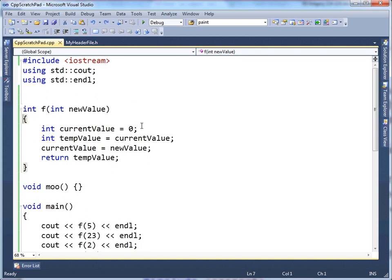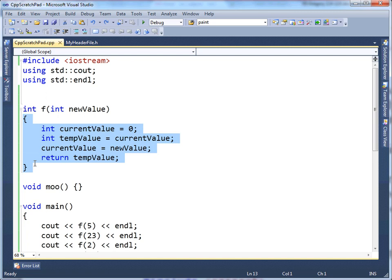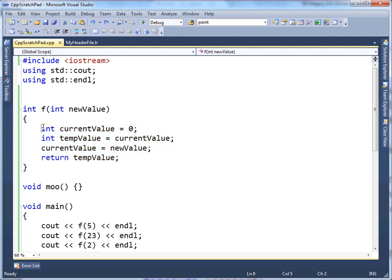So, the way we can do that in C++, get that behavior, we still want the minimal scope, meaning currentValue is only good between these two braces, but we still want it to maintain state between every time that we execute f. So, the way we do that is simply make this variable static.